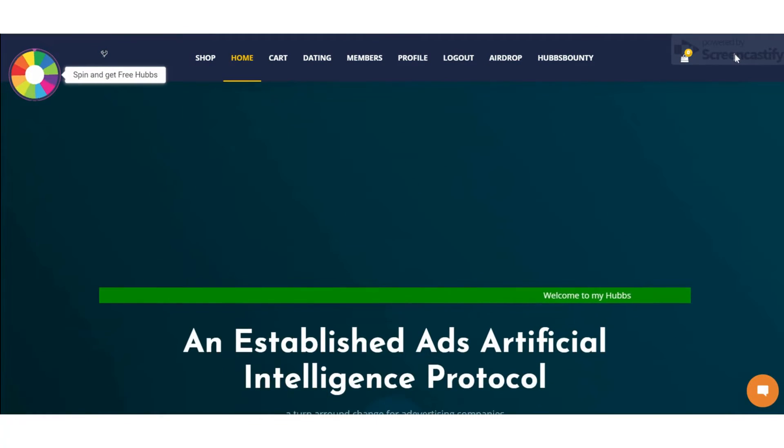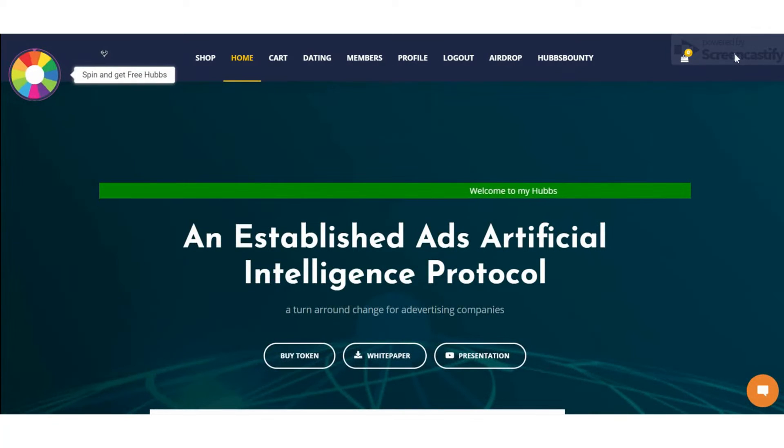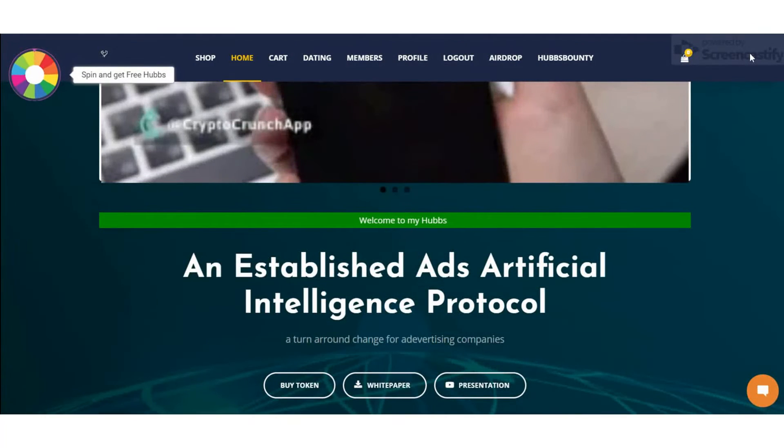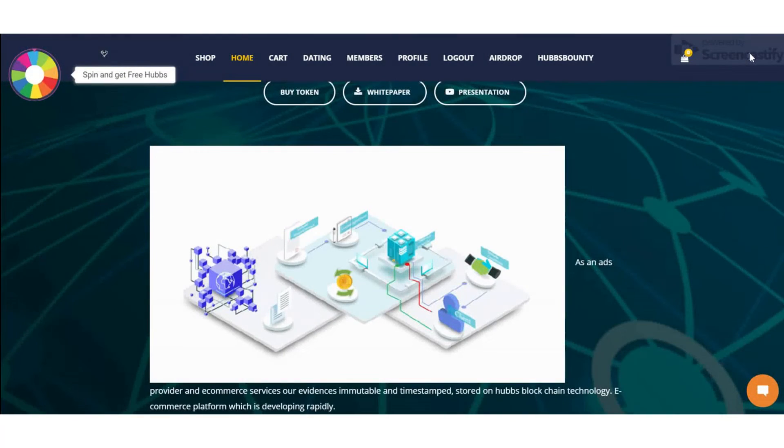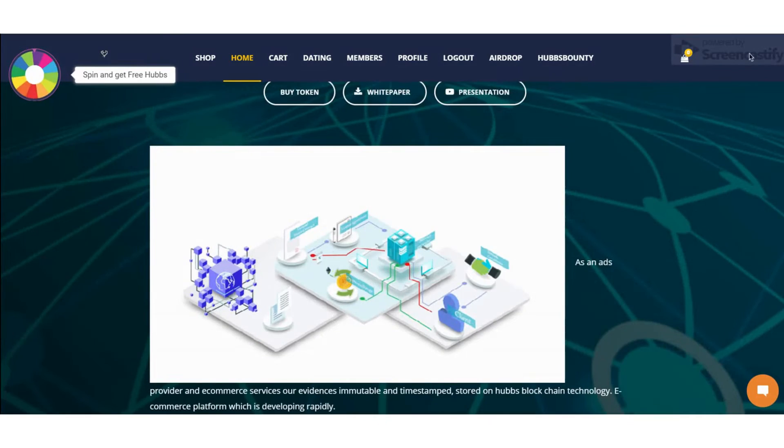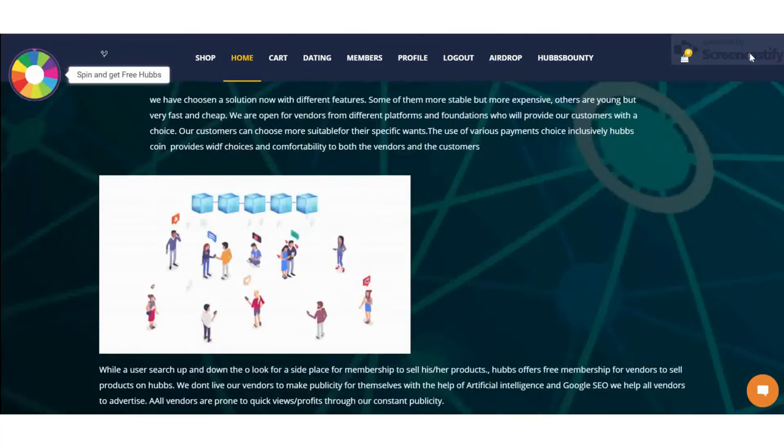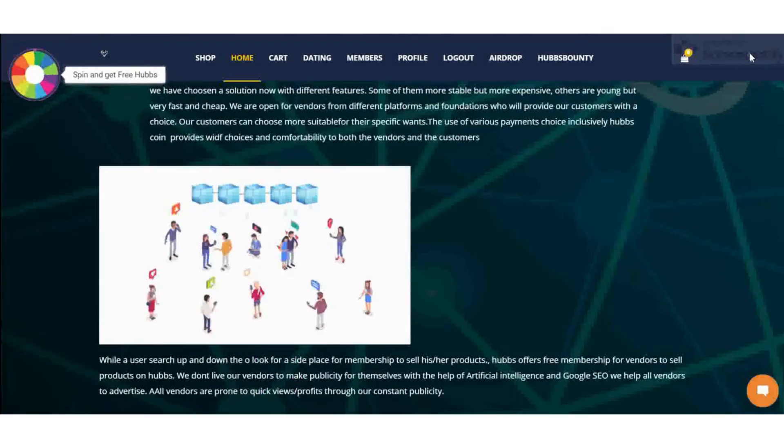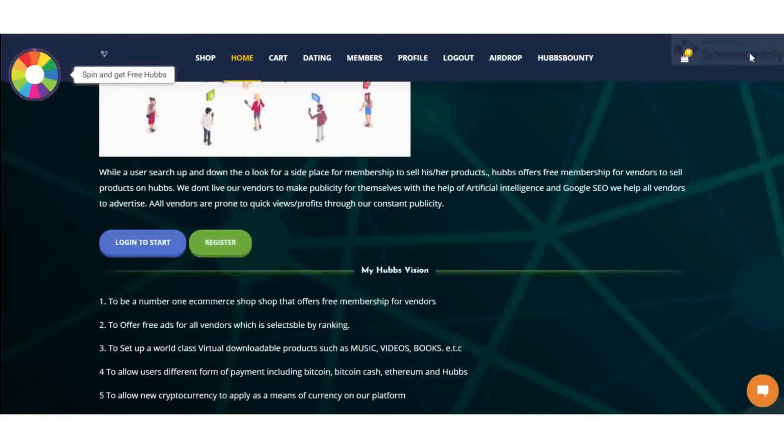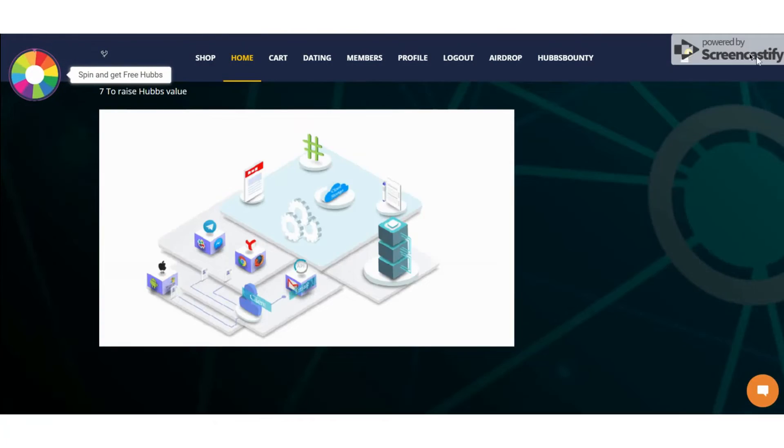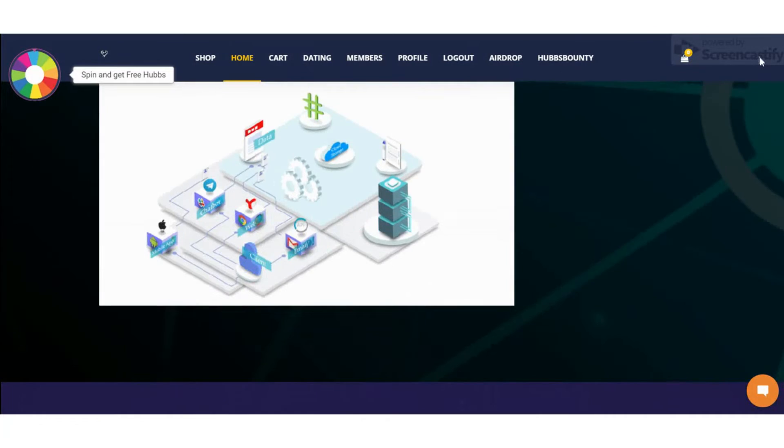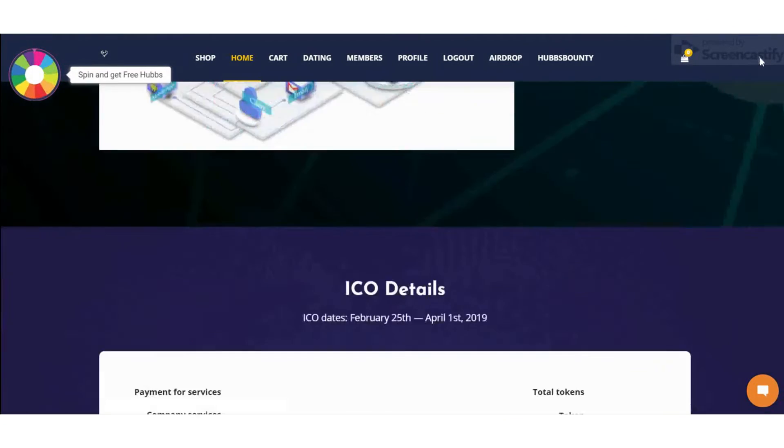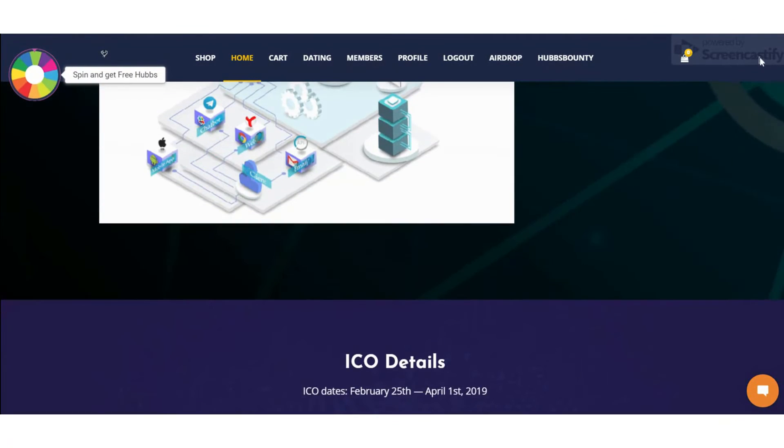In MyHub, vendors get free membership to advertise their products on MyHub platforms, and vendors have the choice to access freely available ads. The platform helps vendors advertise their products in the most optimal way by using artificial intelligence, and vendors don't need to understand or apply SEO techniques for reaching the appropriate audience for their products.